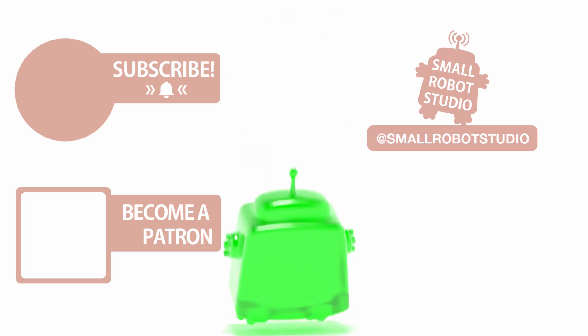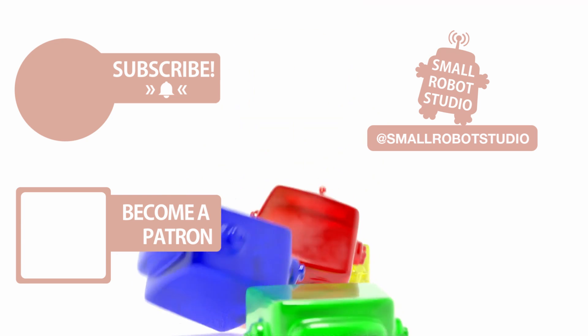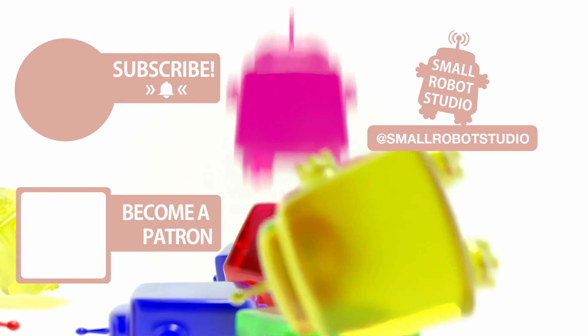Become a patron and access tutorial assets, bonus content, a private Discord and more by clicking the link below.